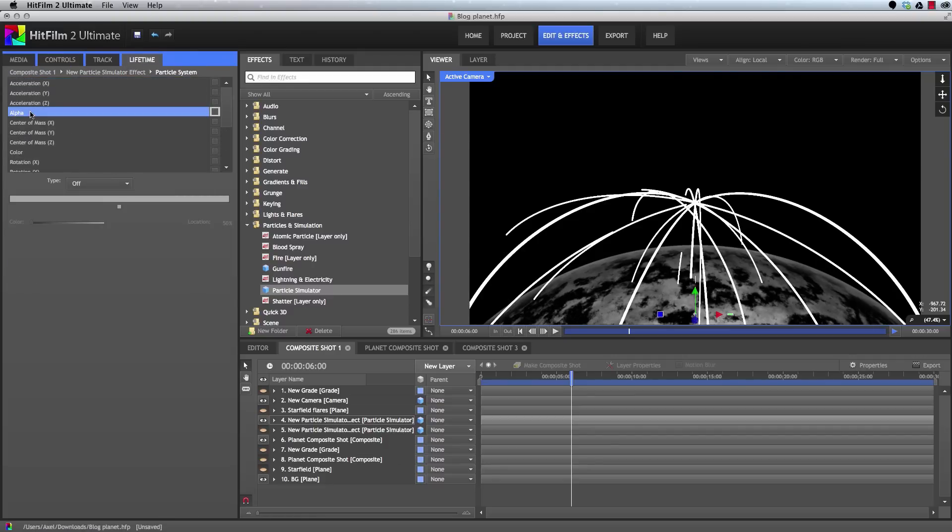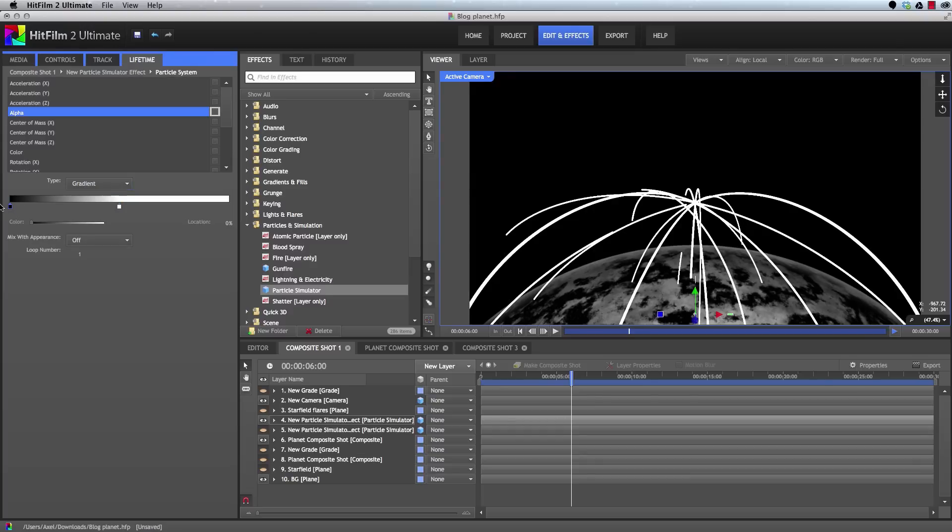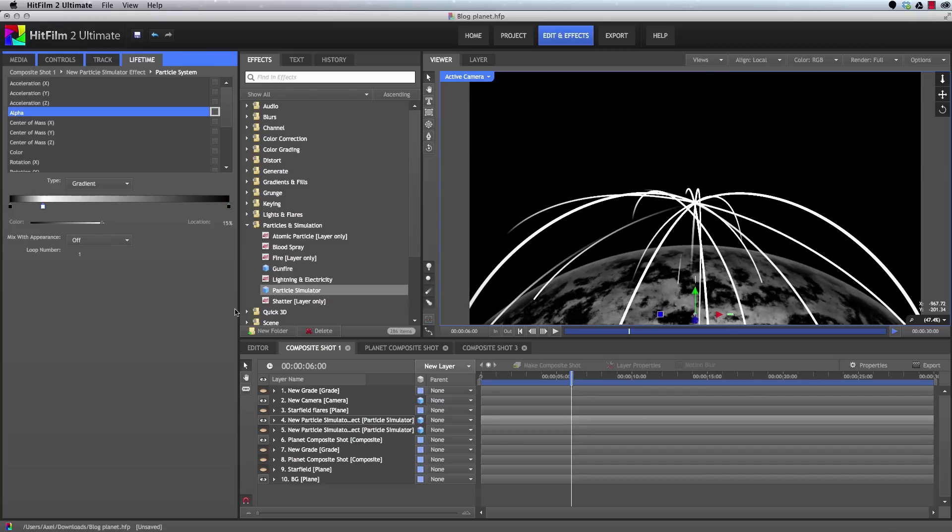And in the alpha, we want to create a gradient so that these particles fade in pretty quickly and then fade out. So we'll add a couple of control points at either end where it's faded out. And then we'll move the center point up quite a way so it fades in quickly and then fades out gradually.